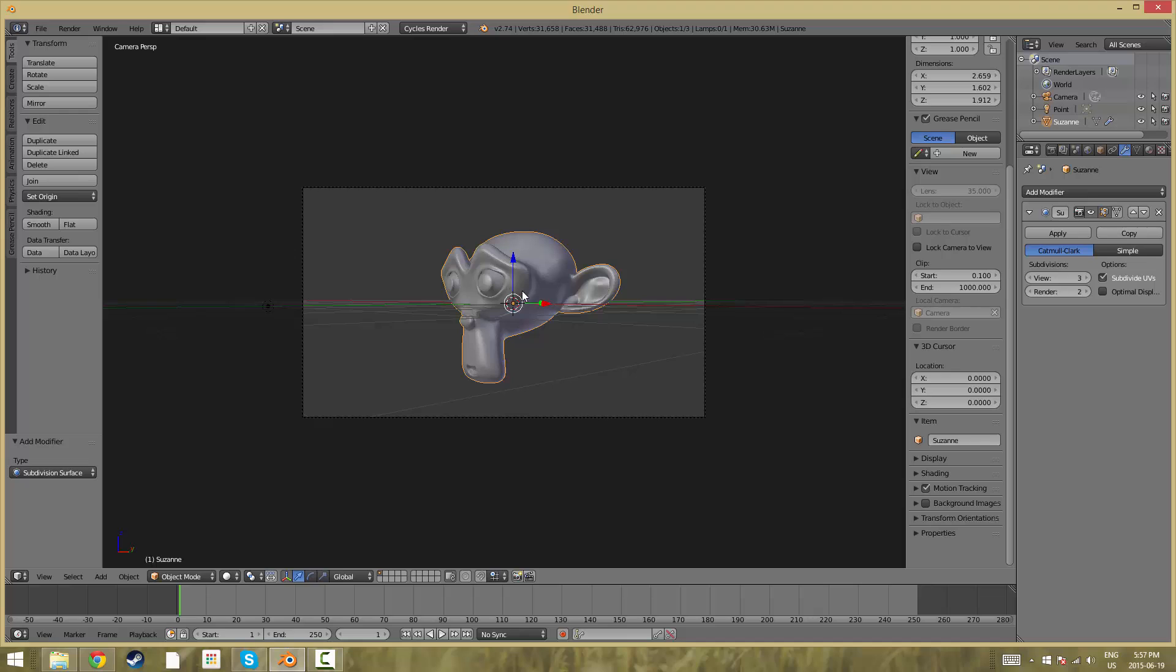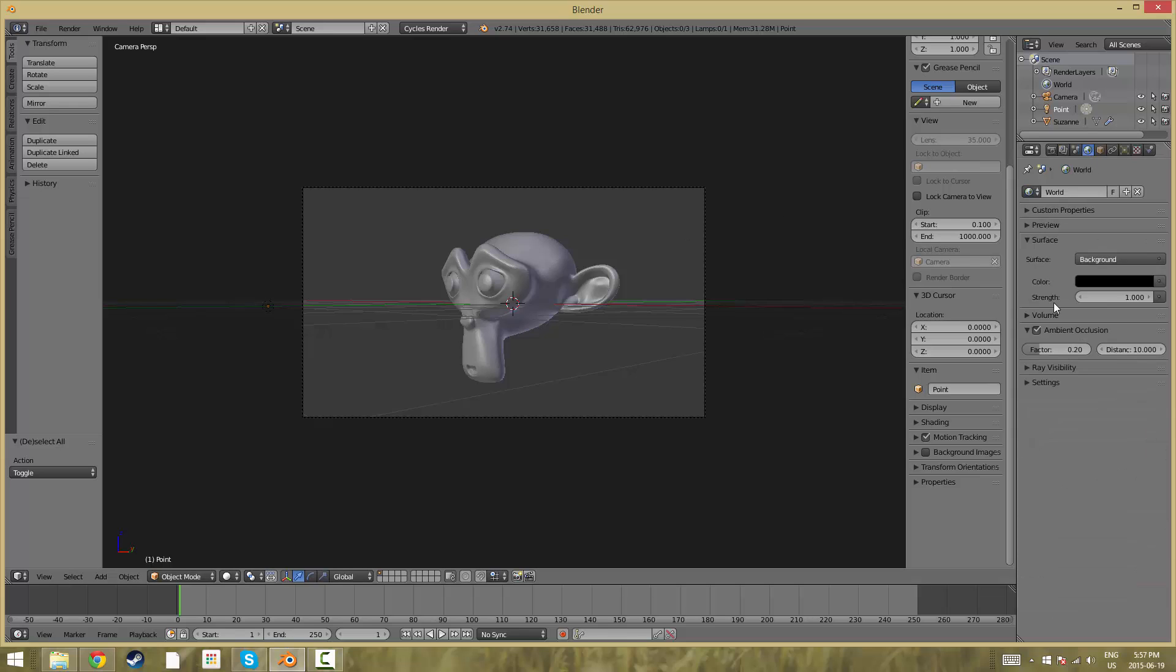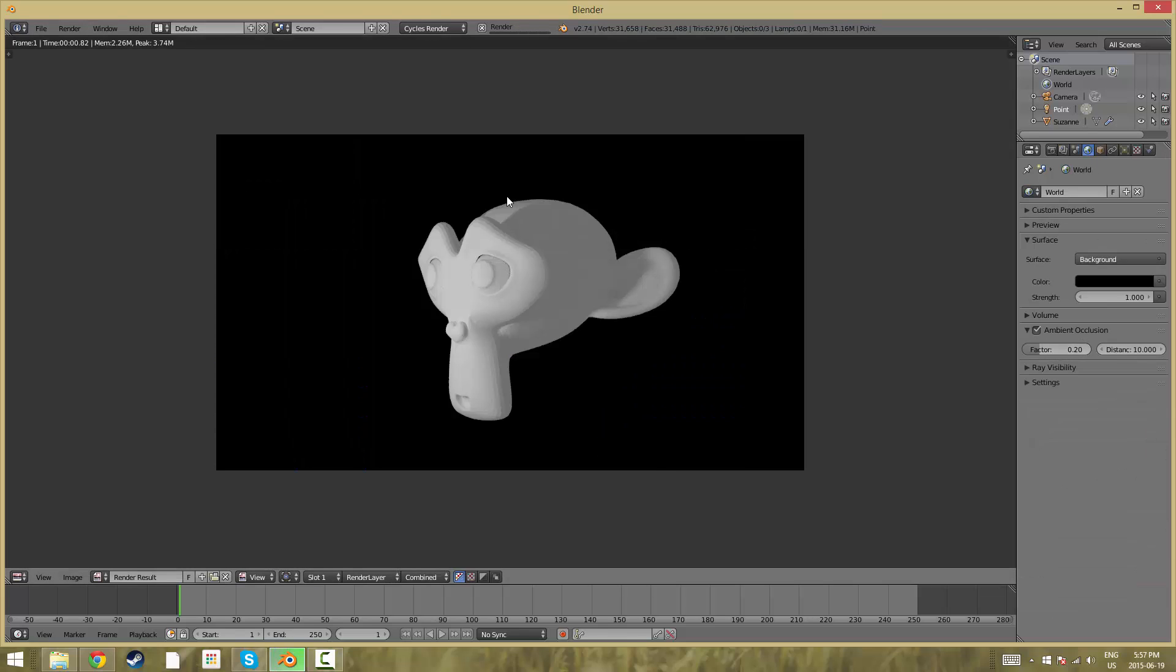Right away I've created a quick subsurfed monkey with a lamp and the world set to black background and ambient occlusion at 0.2 in cycles. If we were to render this right now you can see a pretty plain monkey just for demonstration.